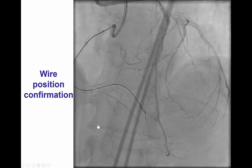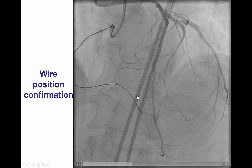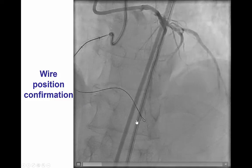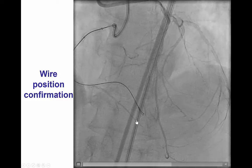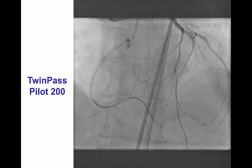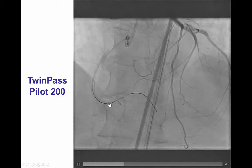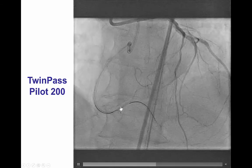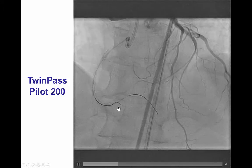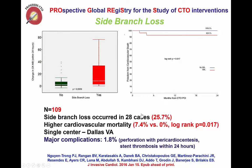Contralateral injection showed that the wire had gone into the posterolateral branch, whereas the PDA remained occluded. We did several attempts to wire the posterior descending artery using a twin-pass dual-lumen microcatheter and several guide wires; however, we were unable to advance a wire into the PDA.